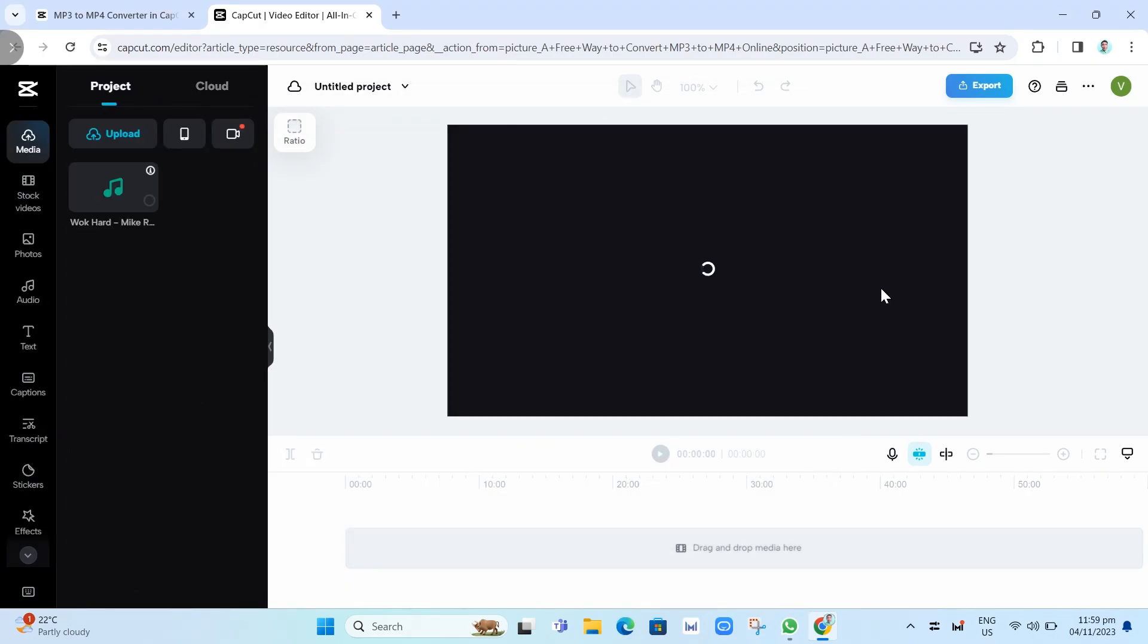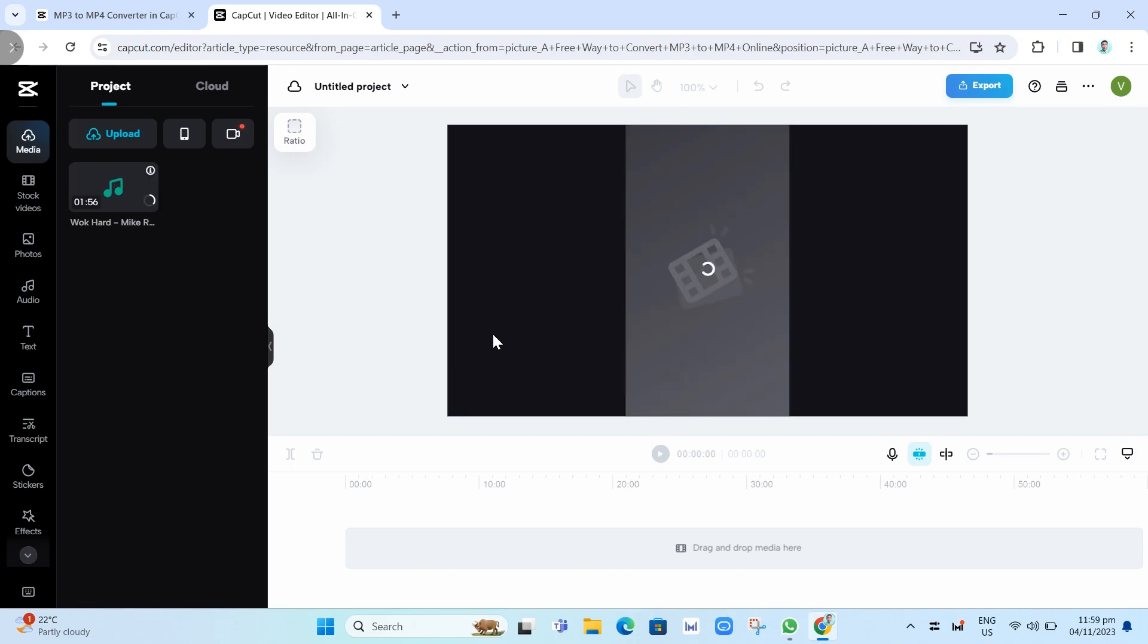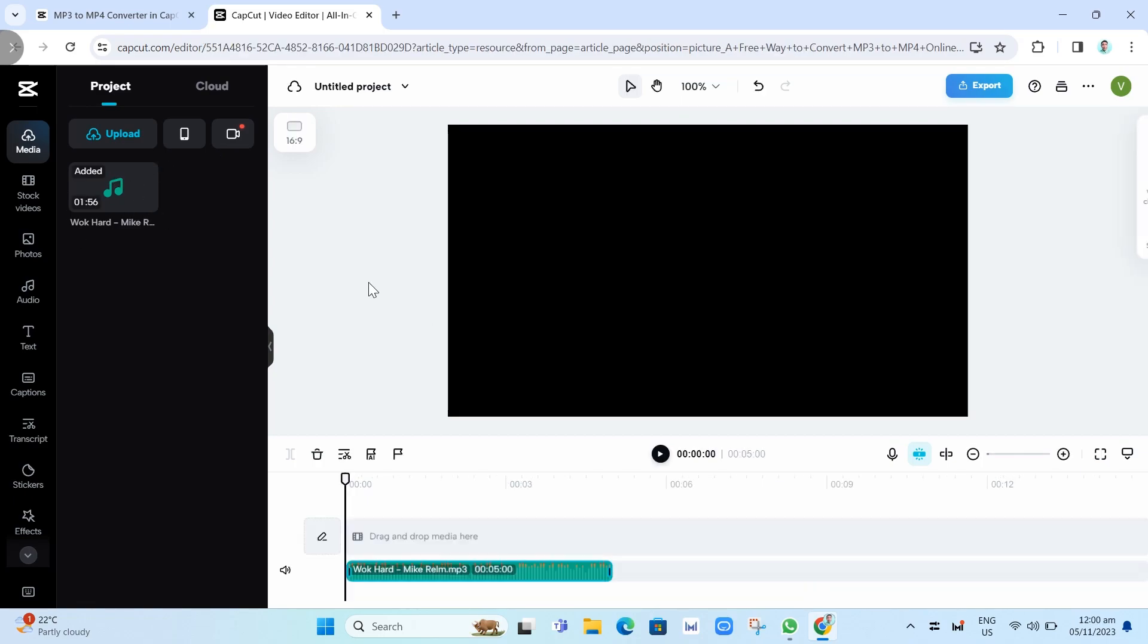Once you've done that, you just need to wait until it completely uploaded to your CapCat app. Now finally here, we have just uploaded our MP3 to MP4.